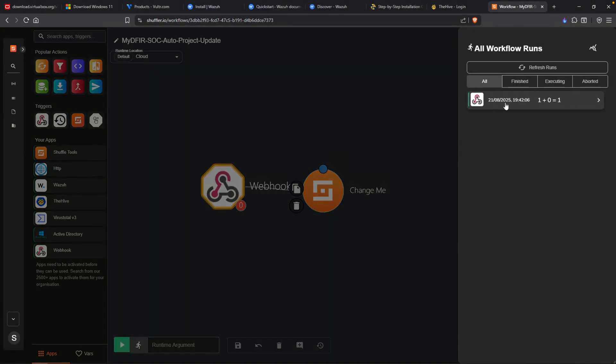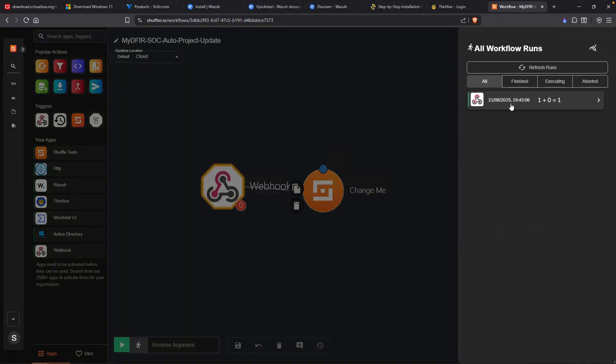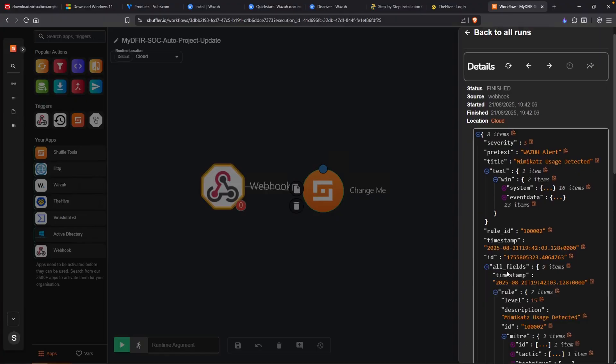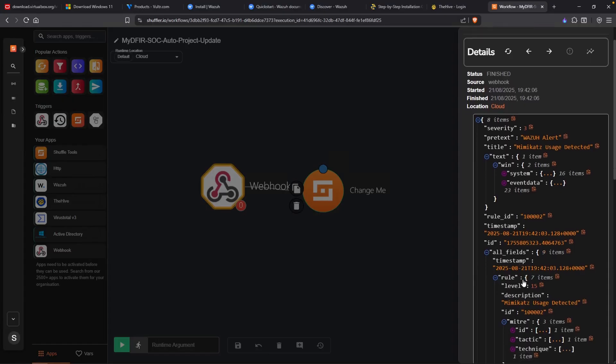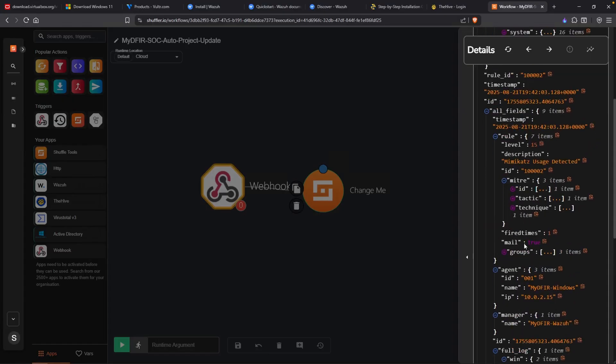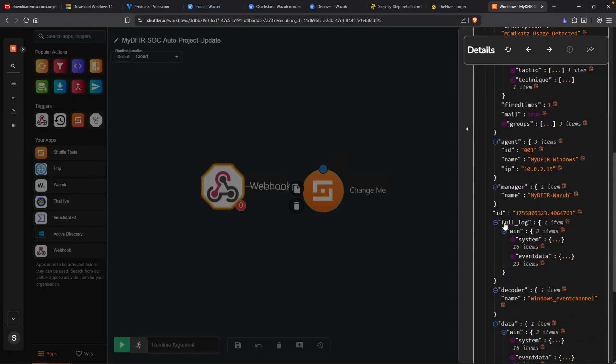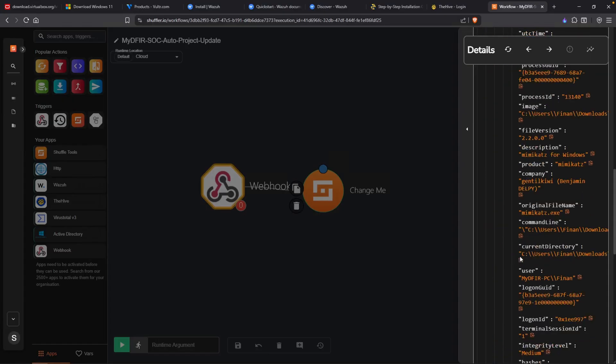If we click on explore runs, we could see that there is one webhook right here. And there it is. We have our data. We got a Wazuh alert. Mimikatz usage detected. We could also expand all fields and we should see some logs. Right here. Full log. Event data.